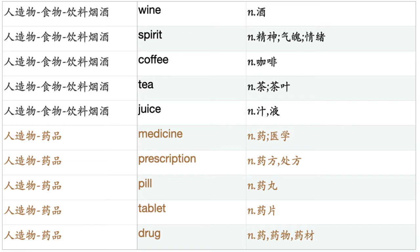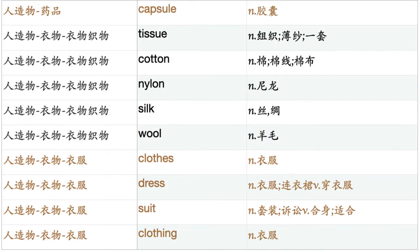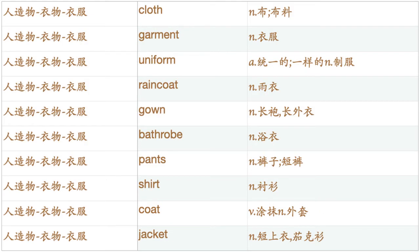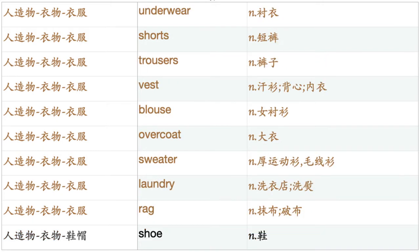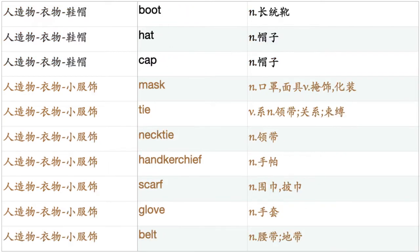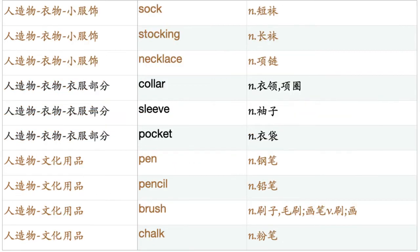Medicine. Prescription. Pill. Tablet. Drug. Capsule. Tissue. Cotton. Nylon. Silk. Wool. Clothes. Dress. Suit. Clothing. Cloth. Garment. Uniform. Raincoat. Gown. Bathrobe. Pants. Shirt. Coat. Jacket. Underwear. Shorts. Trousers. Vest. Blouse. Overcoat. Sweater. Laundry. Rag. Shoe. Boot. Hat. Cap. Mask. Tie. Necktie. Handkerchief. Scarf. Glove. Belt. Sock. Stocking. Necklace. Collar. Sleeve. Pocket.